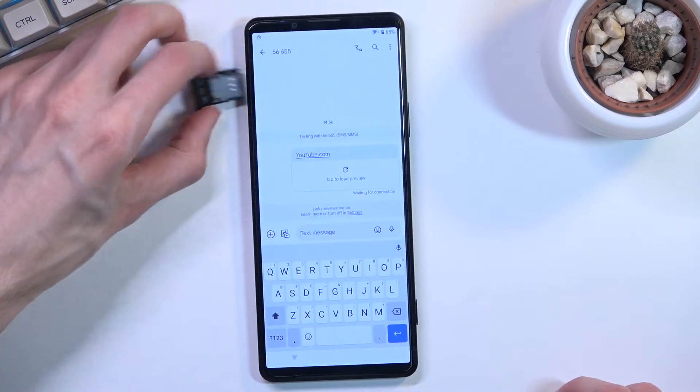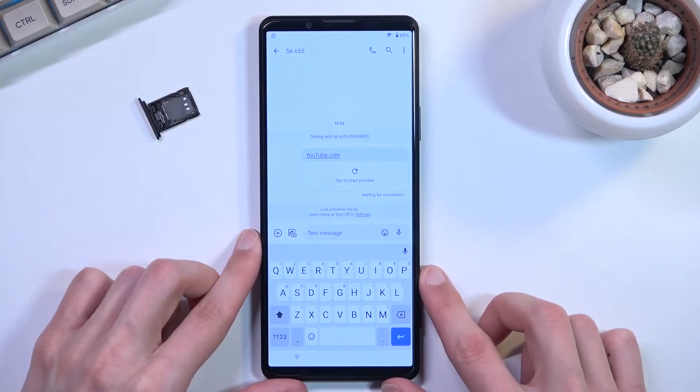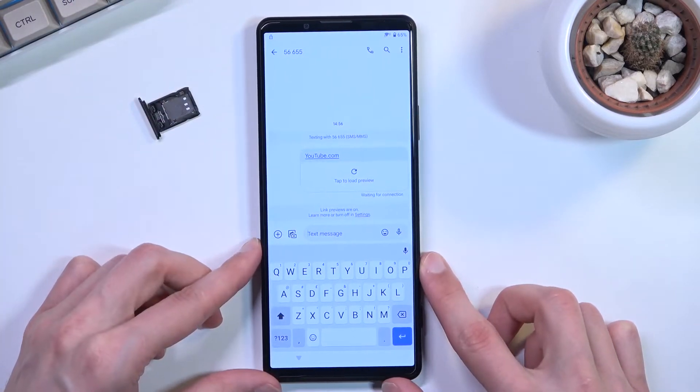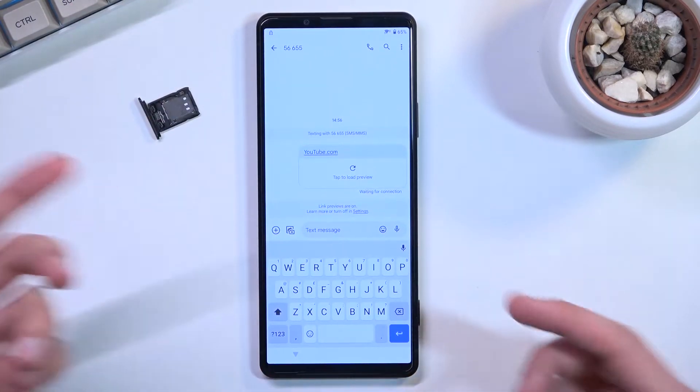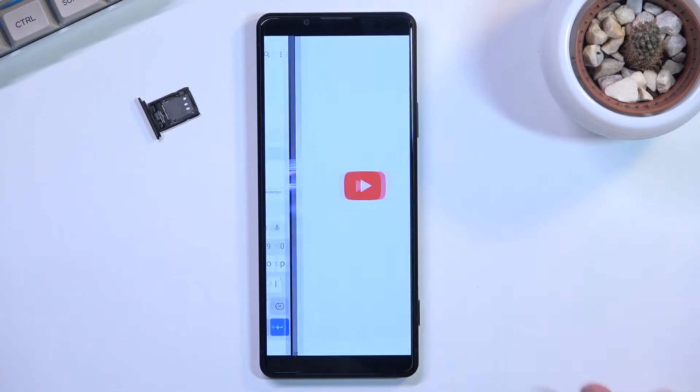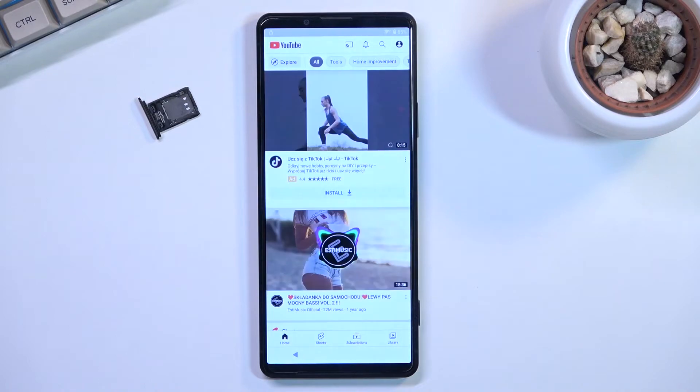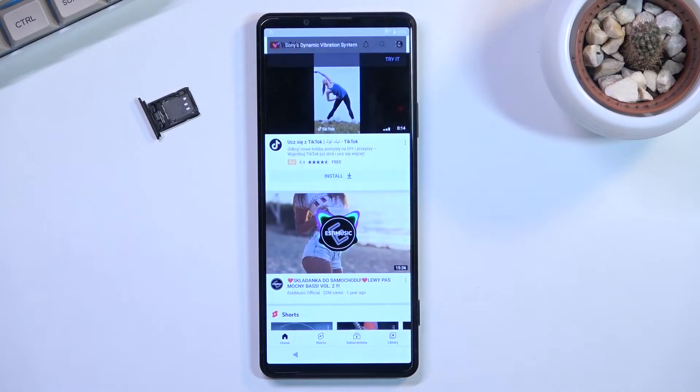Now keep in mind the SIM card is not in the phone so it's not really sending this message to anyone.